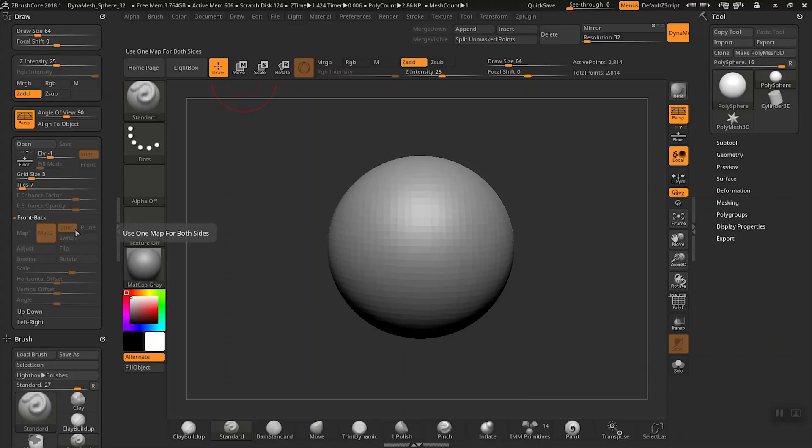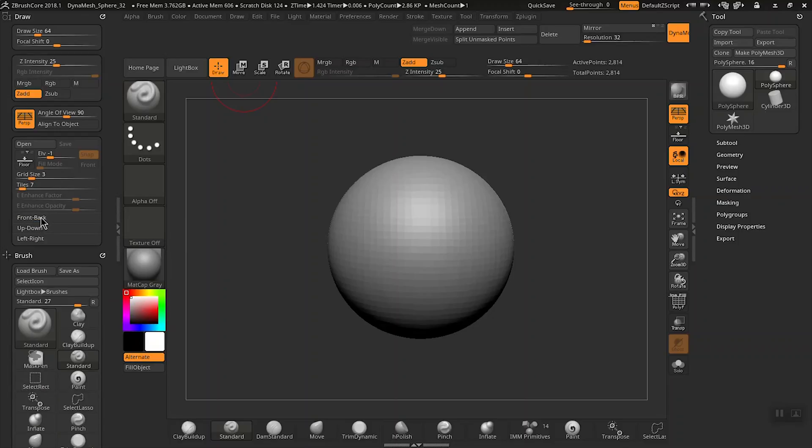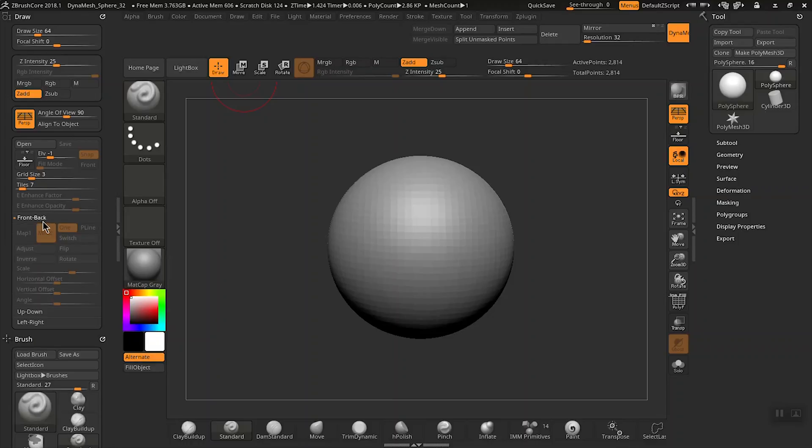Now if you look at the bottom of the draw palette we have these three buttons here that say front, back, up, down, and left, right. Go ahead and click on the front, back and expand it.